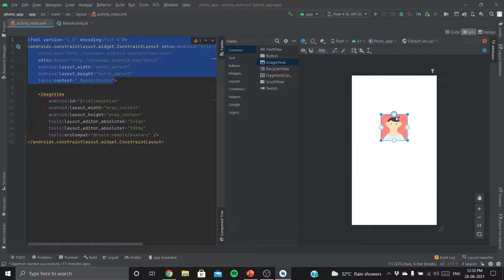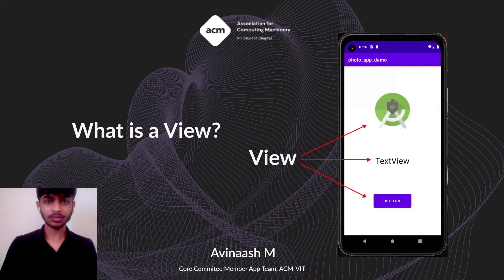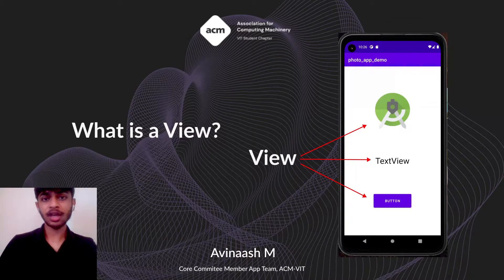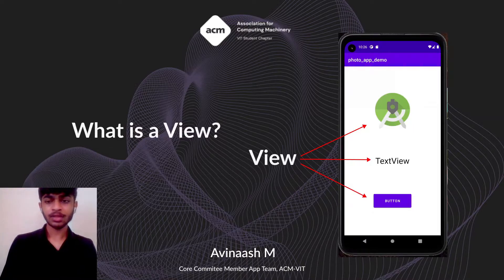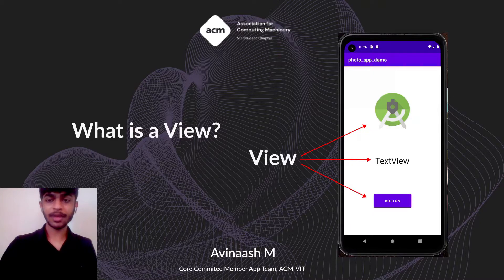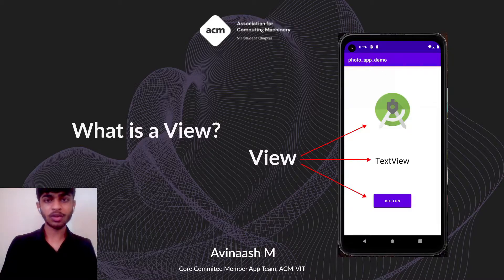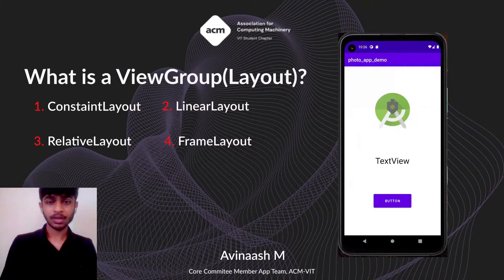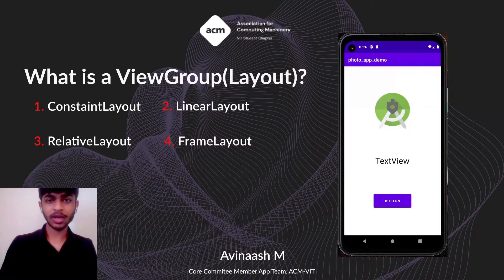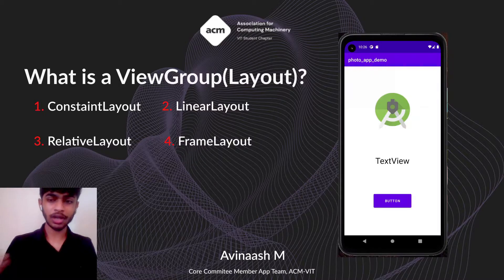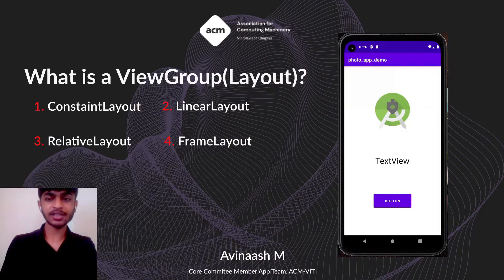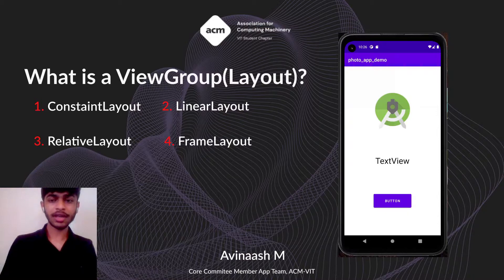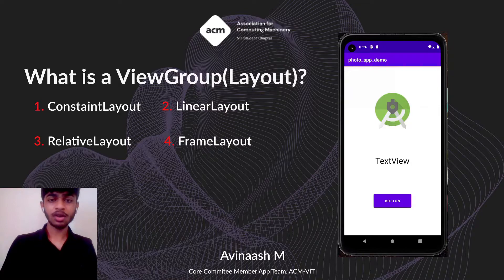Now this image is a View. Let me explain what a View is. You can imagine a View to be a rectangular box which responds to user inputs. This ImageView, TextView, and button are all Views. What is a ViewGroup? These three Views combined together form a ViewGroup or a layout. This white background is called a layout, and that layout contains these three Views: the image, the text, and the button. If you change the background of the layout, this white color will be changed.